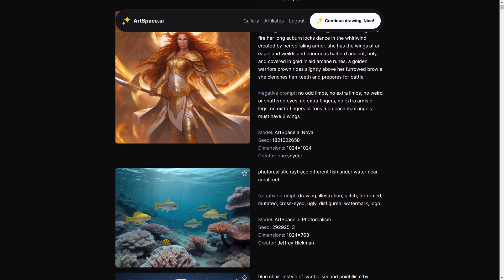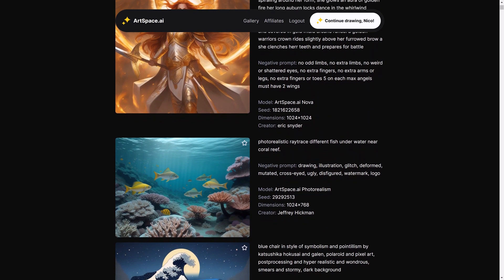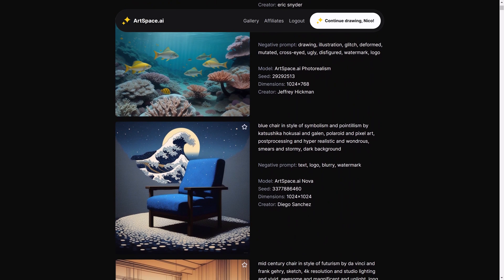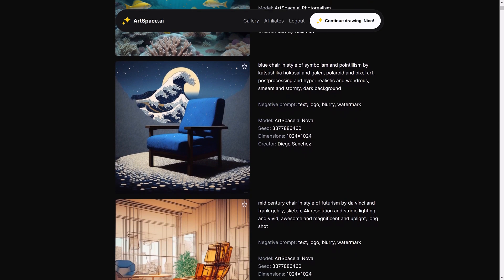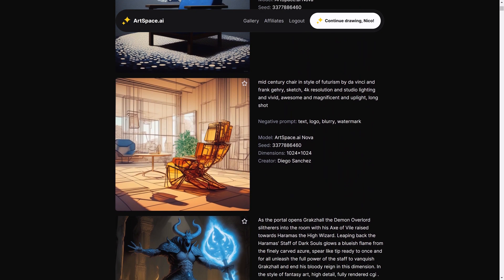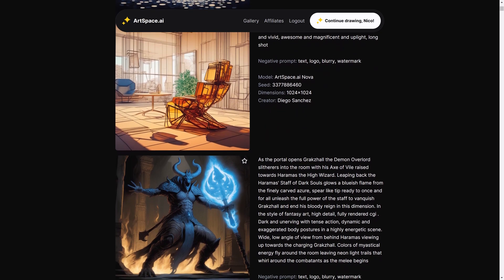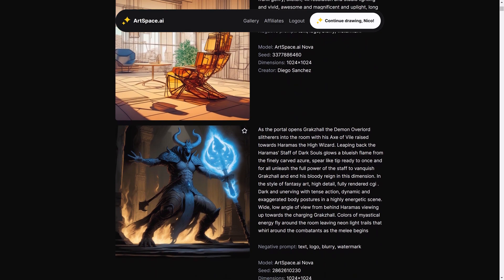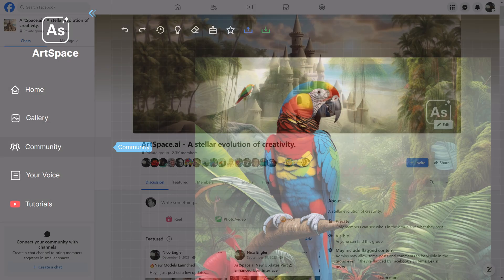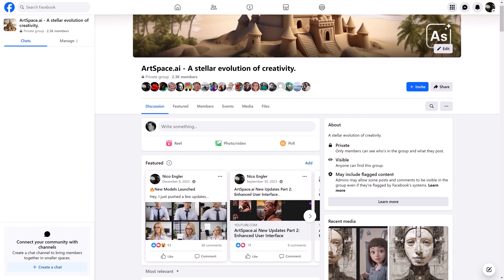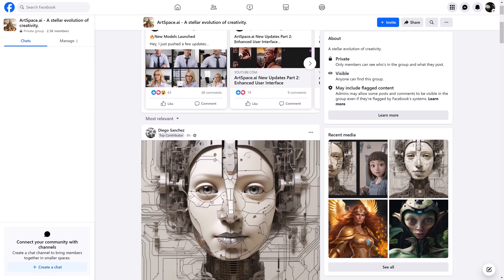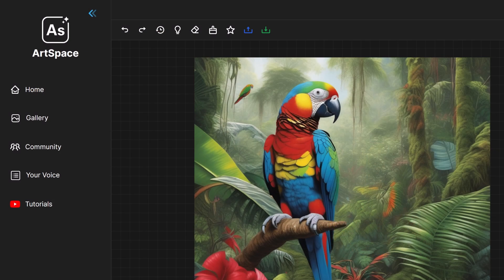This gallery displays the publicly shared work from other members and is updated on a daily basis. Don't worry — nothing is shared automatically; our members actively chose to share these images. Our searchable gallery is a great place to find inspiration, so if you're looking for a specific theme or style, feel free to explore and draw inspiration from other members' creations. The third link opens our Facebook community.